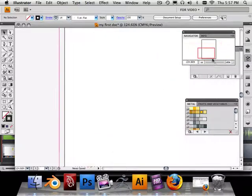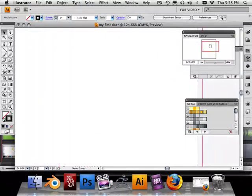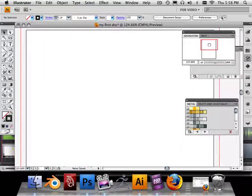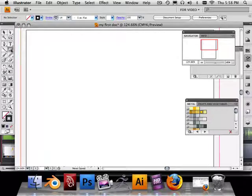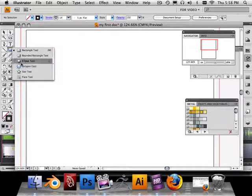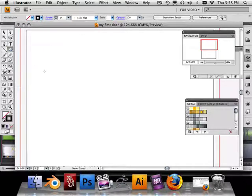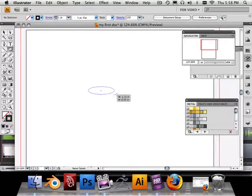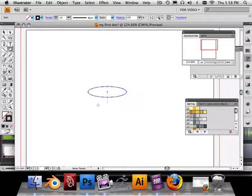Any vector shape can actually become a brush, but we're going to look at one that I kind of use all the time. Let's go to the Ellipse tool and make an ellipse, just like that.